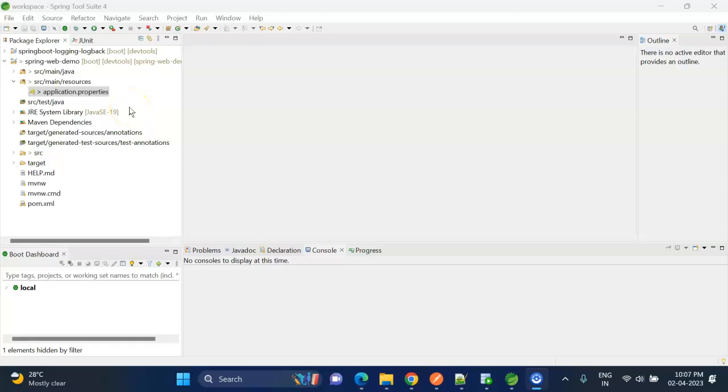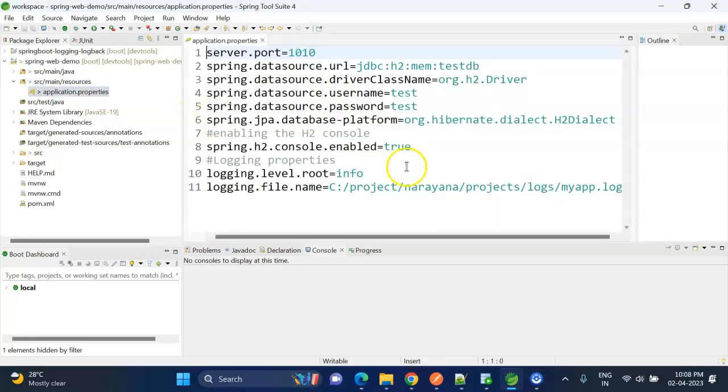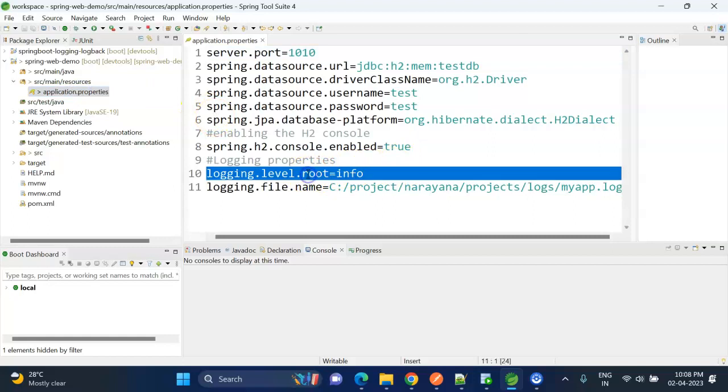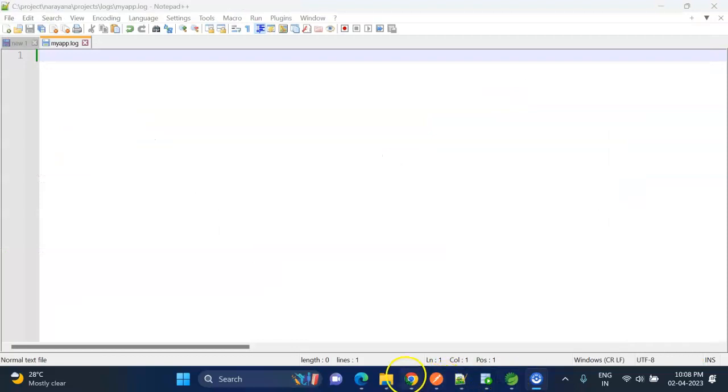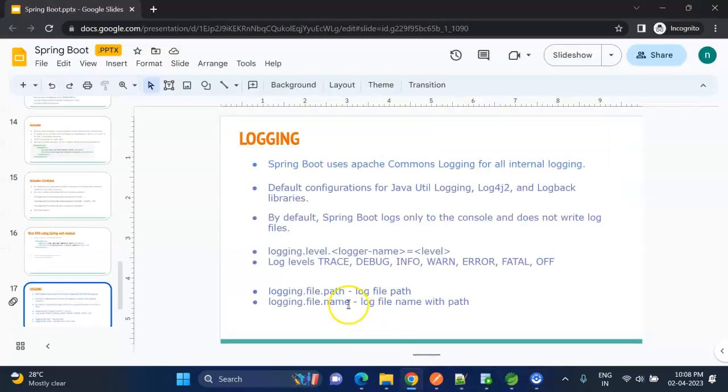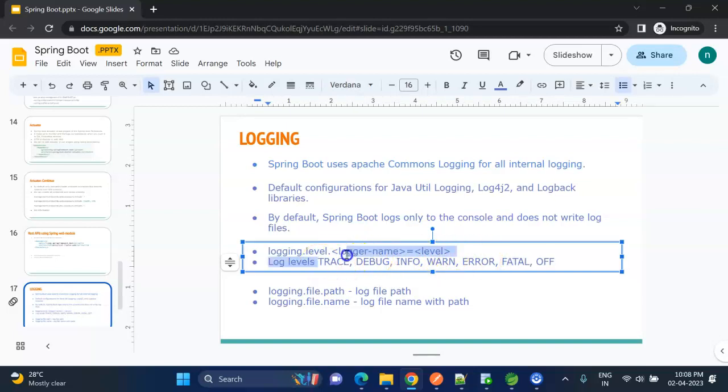I have already created a CRUD app in the last video, so for the same project I am adding these properties. If I open the application.properties, here I set the root logging level to INFO. It means INFO messages, WARN, ERROR, FATAL, all logs will be printed.